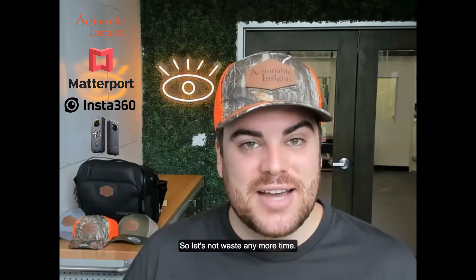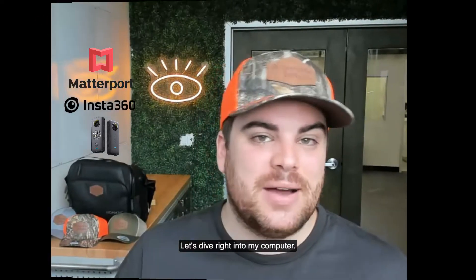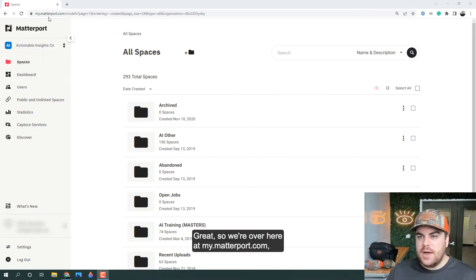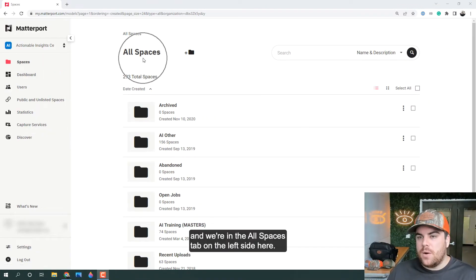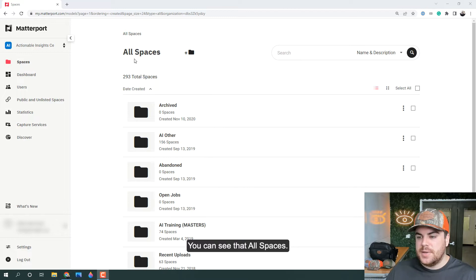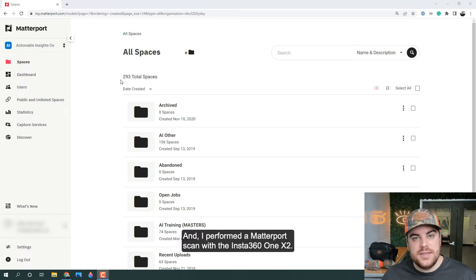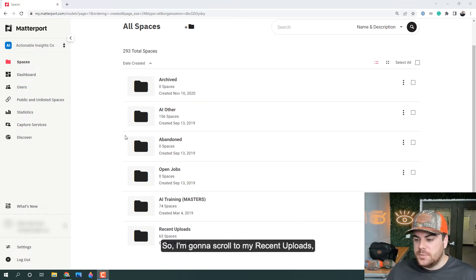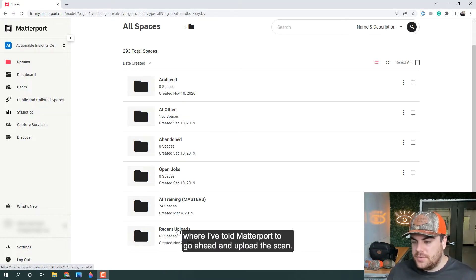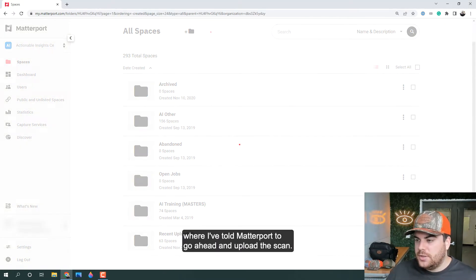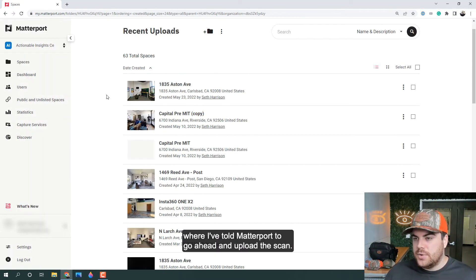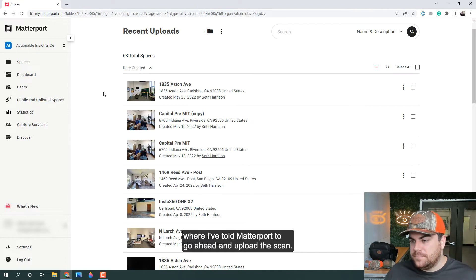So let's not waste any more time — let's dive right into my computer. We're over here at my.matterport.com and we're in the all spaces tab on the left side. You can see all spaces, and I performed a Matterport scan with the Insta360 ONE X2. I've told Matterport to go ahead and upload the scan.